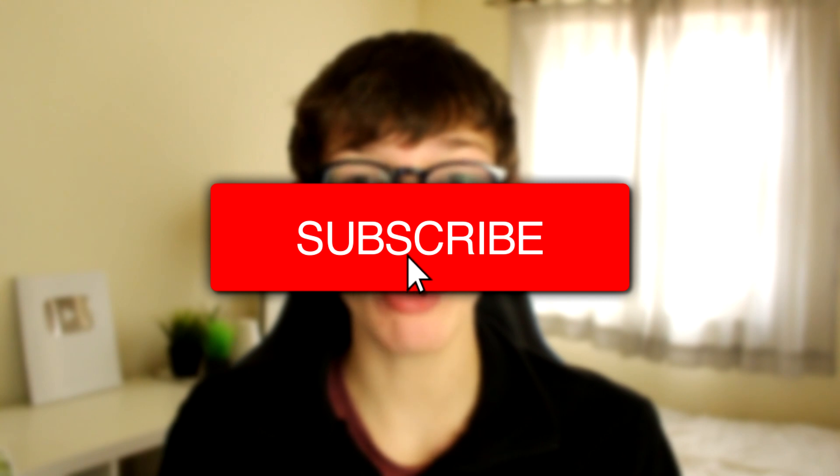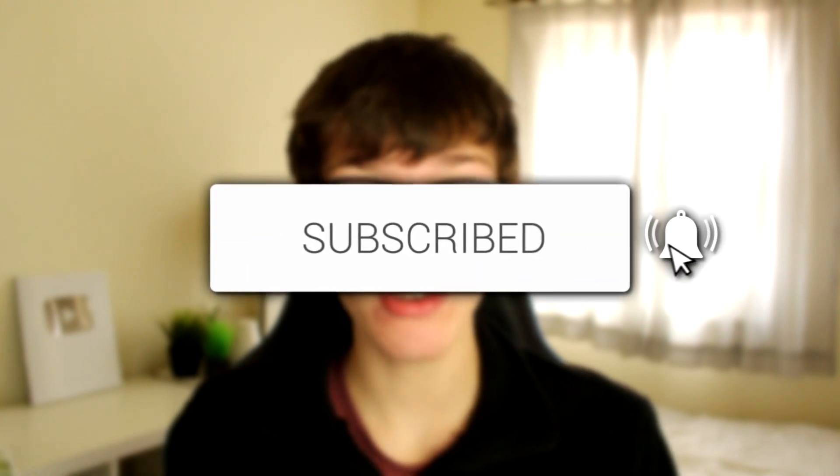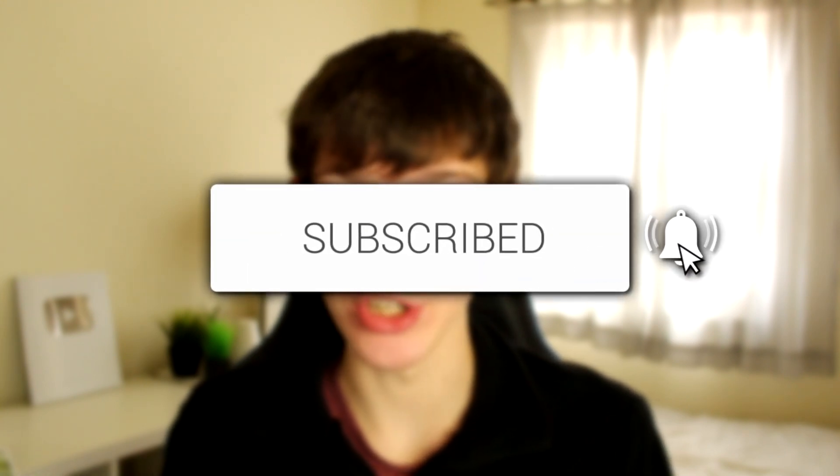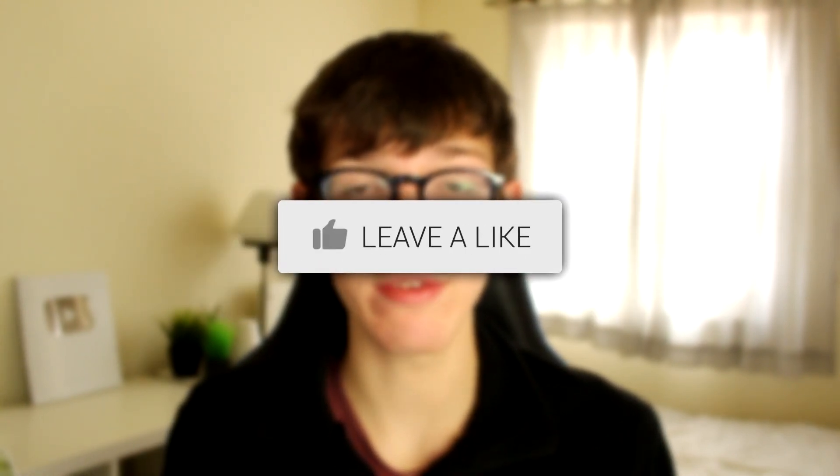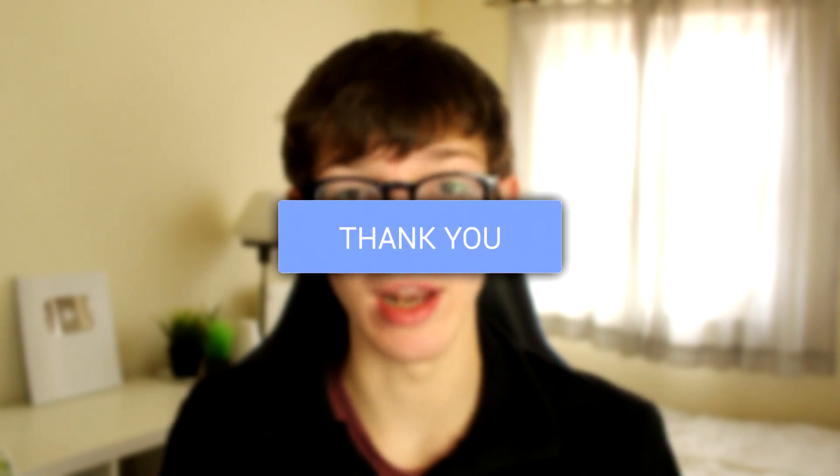In this video I'm showing you how to create a group chat in Messenger. If you're new to the channel, please go down below and consider subscribing and leaving a like as well. Please do watch this guide right to the end.